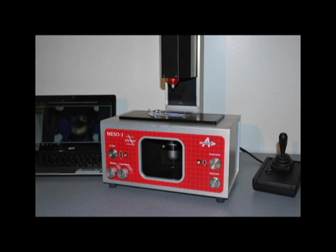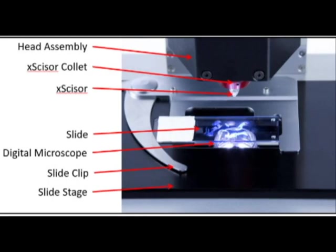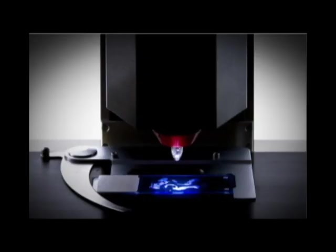It's a specialized milling machine to mill off and collect material from the areas of interest of a FFPE microscope slide, formalin fixed paraffin embedded slide, on which you use a microtome to slice tissue and place it on the slide and fix it to the slide with paraffin.